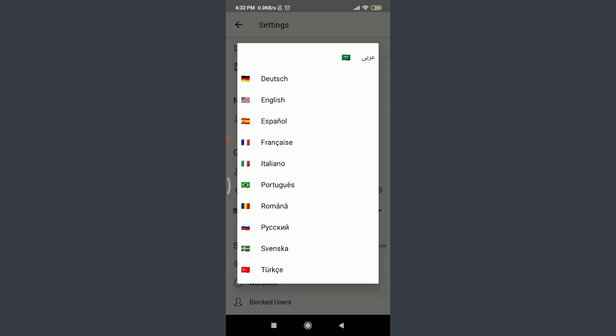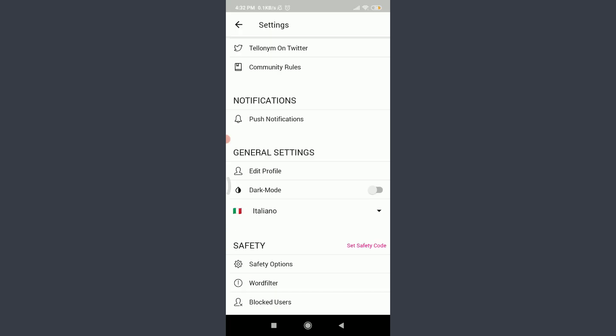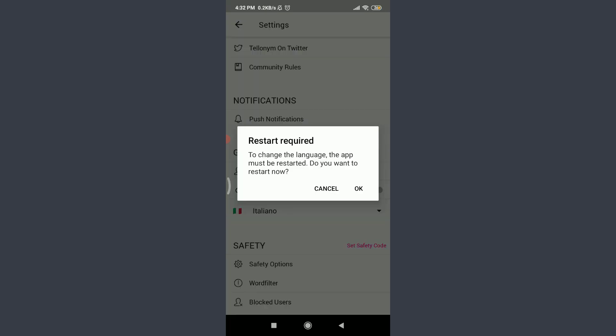I want to change my language from English to Italiano. So I'm going to tap on Italiano, and you can see that to change the language, the app must be restarted. If you want to restart now, tap on OK.